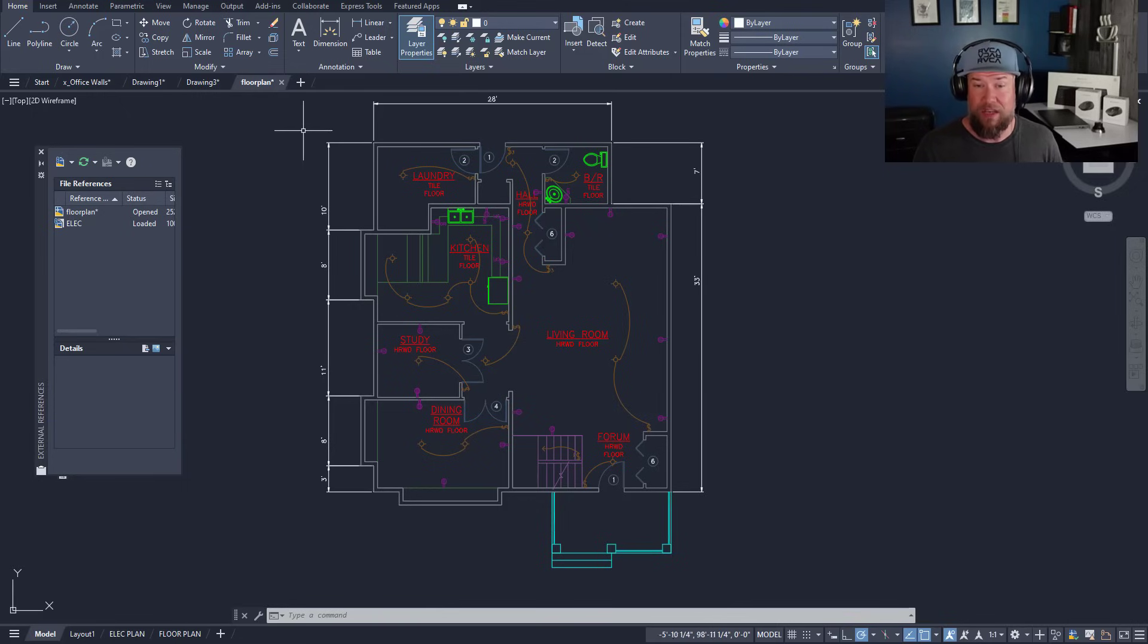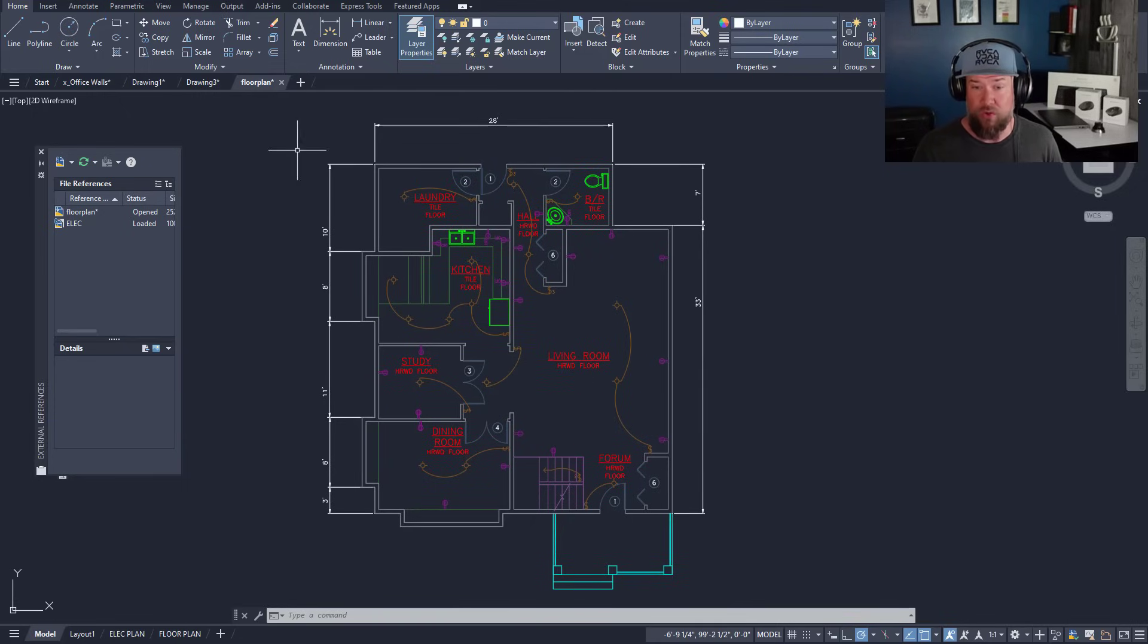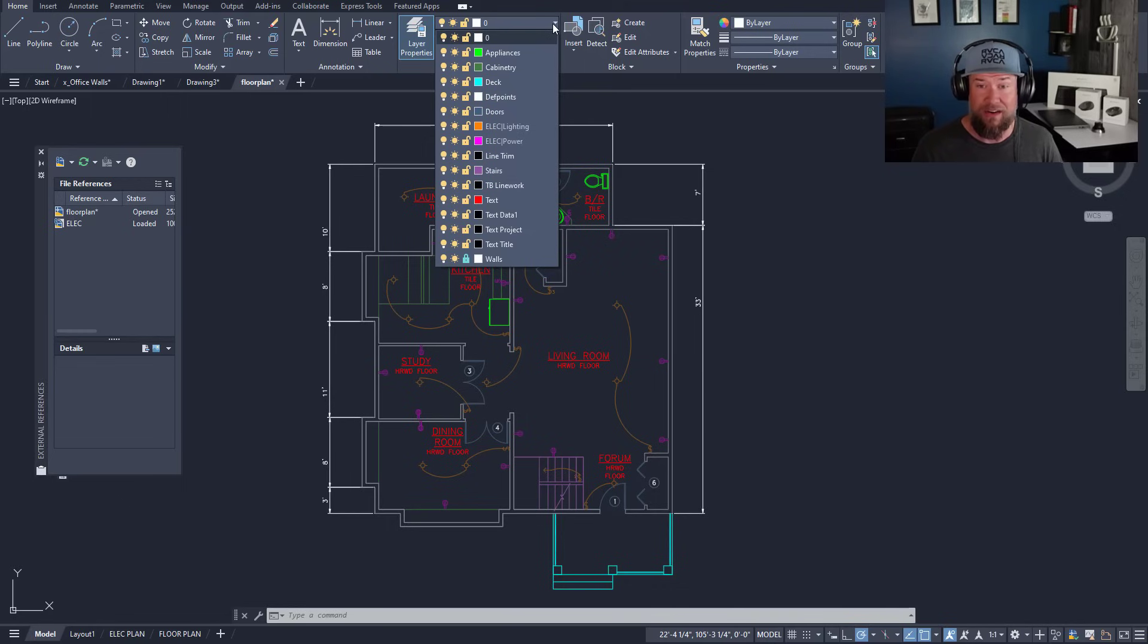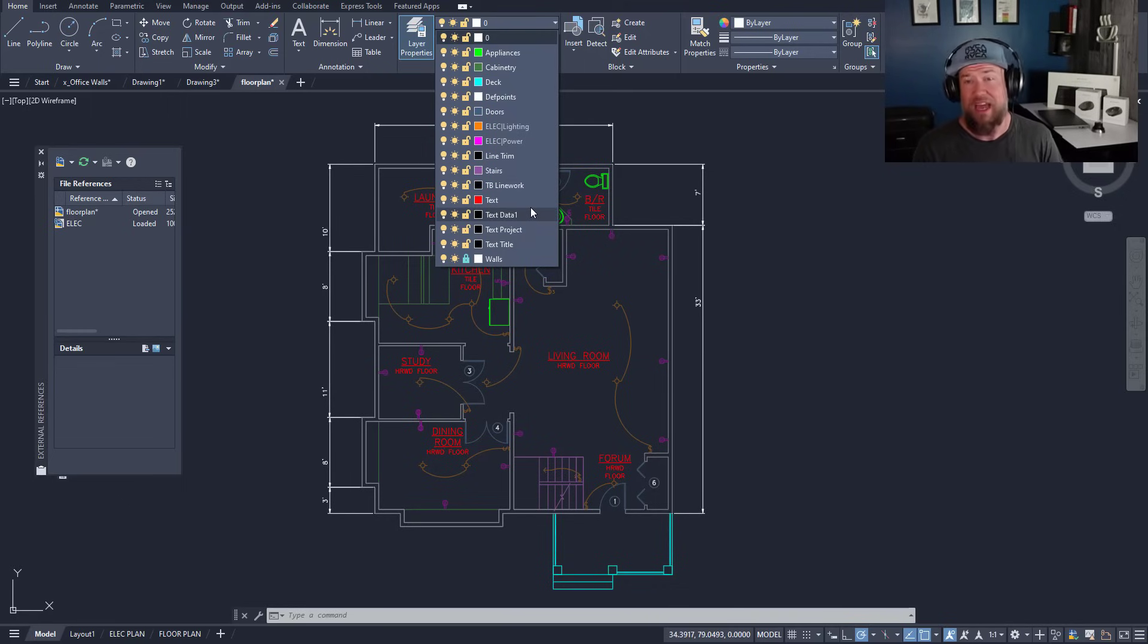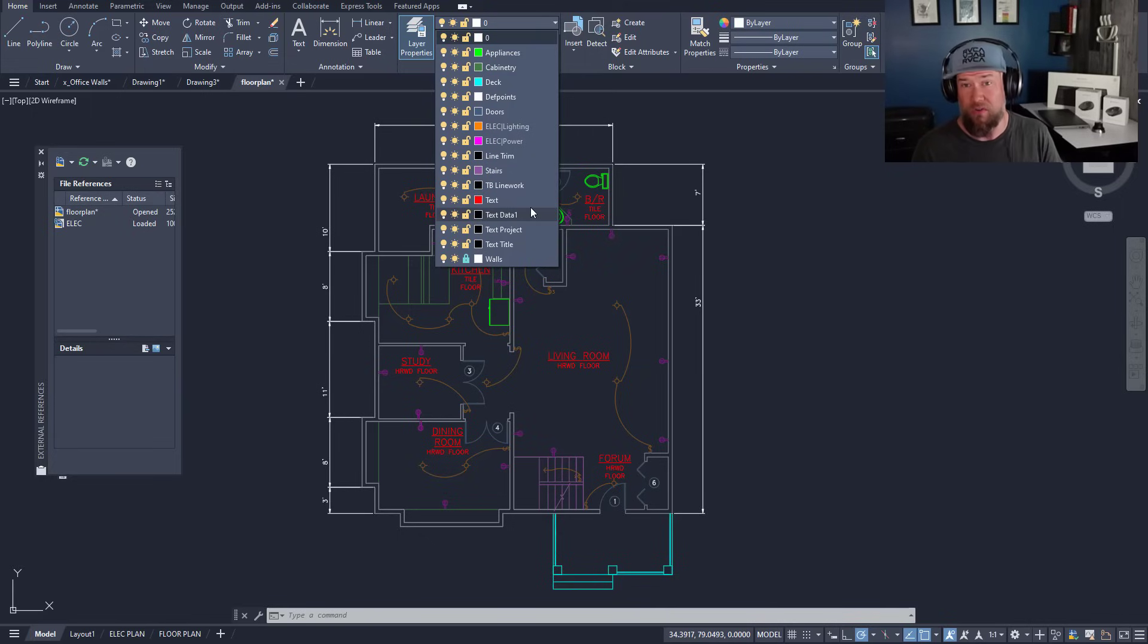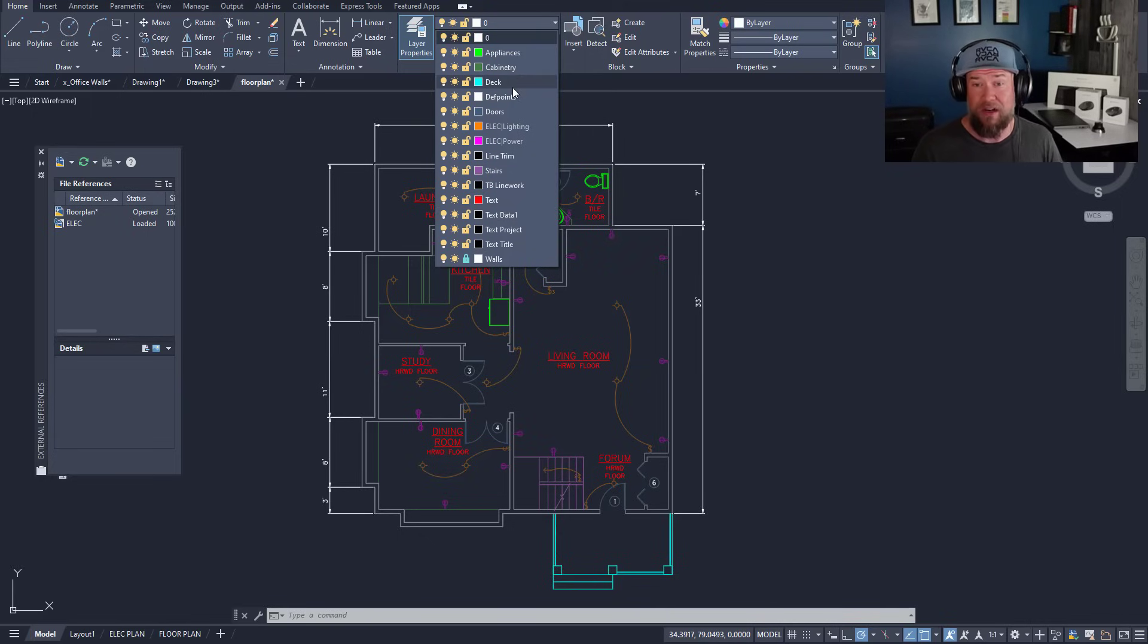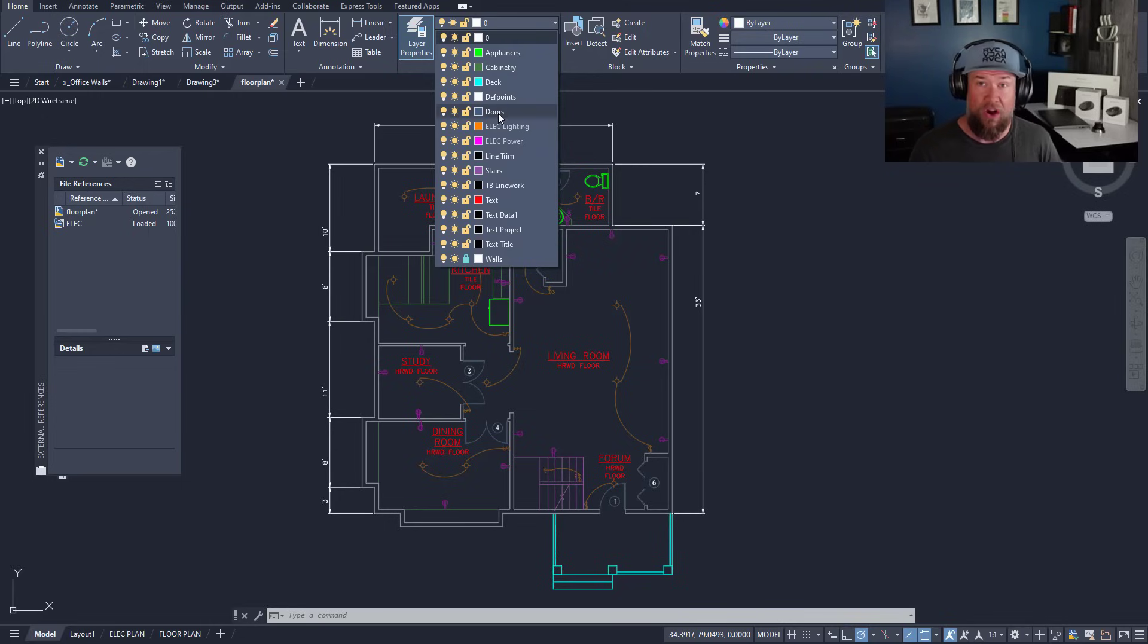You can see in this example drawing here, this is a floor plan. If we click the layer drop down, you can see the different layers within this drawing. This one is pretty basic and not super organized. It's simply got descriptive names for each layer that correspond to what is on that layer.